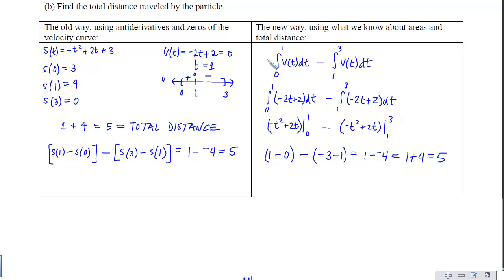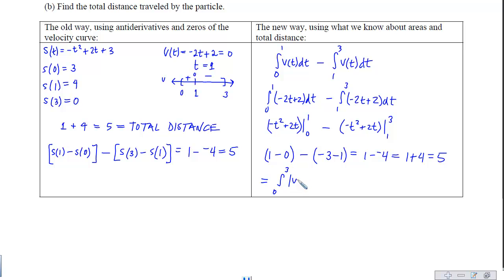The beauty of this approach is that if you have a calculator, you can also just do the straight accumulation from 0 to 3 on the absolute value of the velocity function and get the same answer.